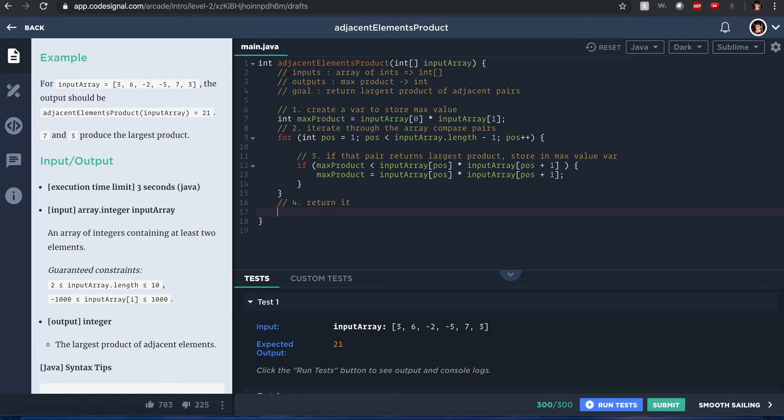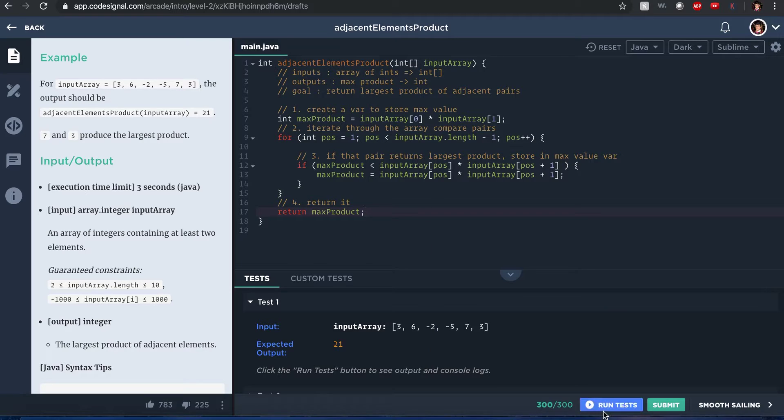And there you go. If it doesn't, it just sticks with input array 0 and 1 and then it returns that value. So return the max product. That's how it solves that problem. Let's hope this runs correctly.